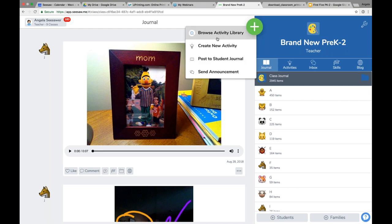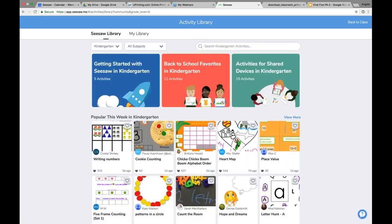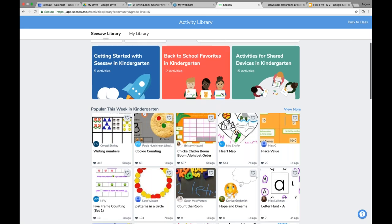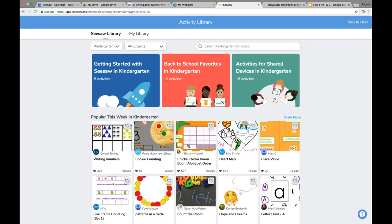You're going to choose the first action, which is Browse Activity Library. When I tap Browse Activity Library, it takes me right into this library that has literally thousands of activities waiting for you. All of these activities have been added by Seesaw ambassadors and rockstar teachers from around the world using Seesaw — so these are all things you can use right away with your students.